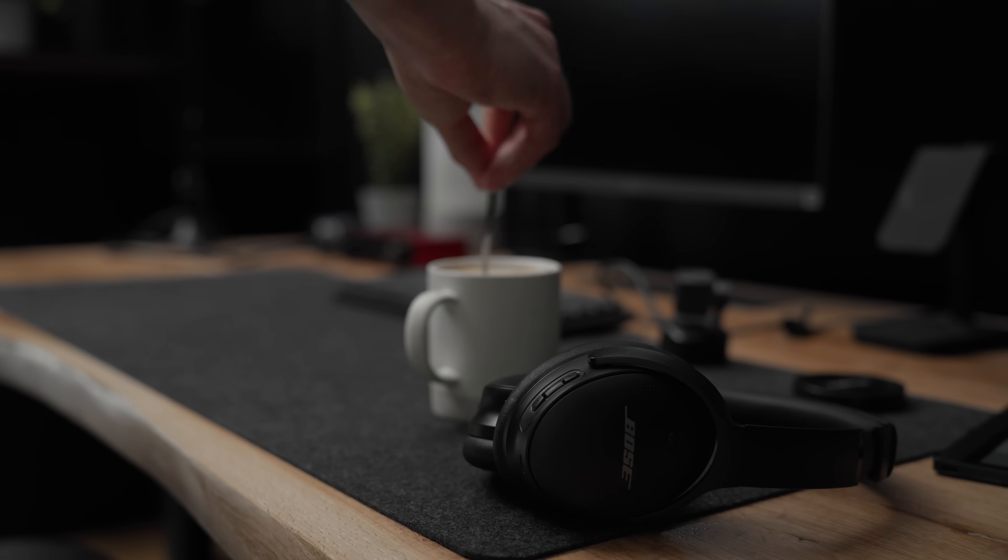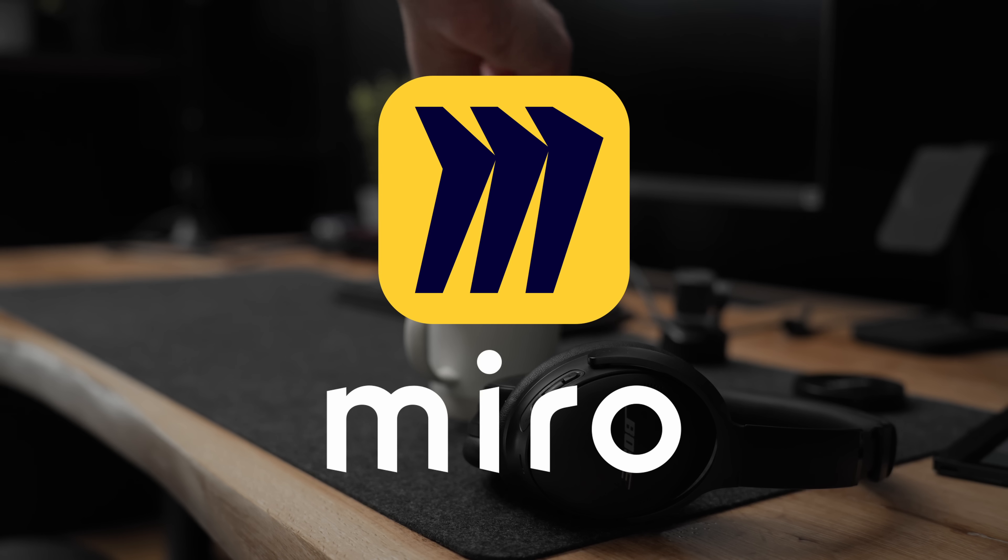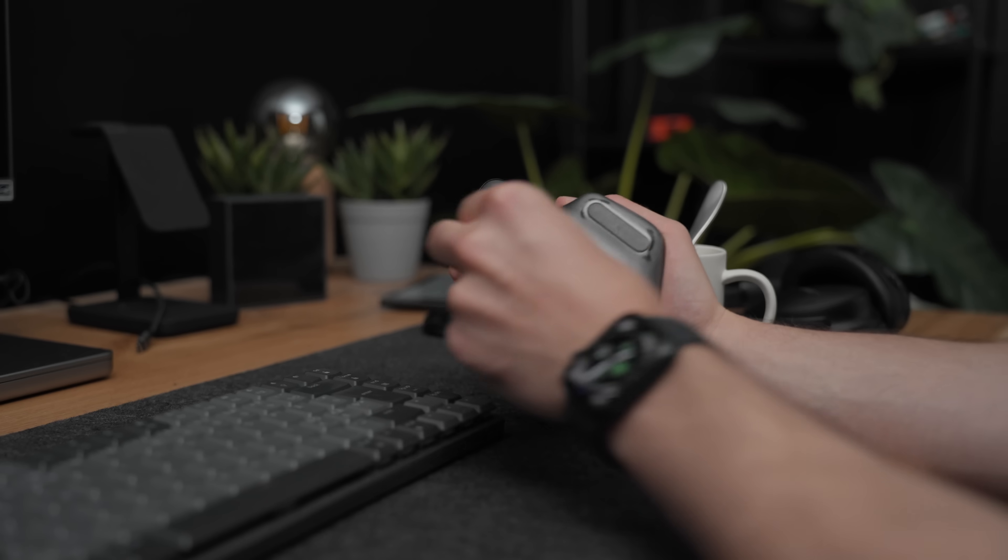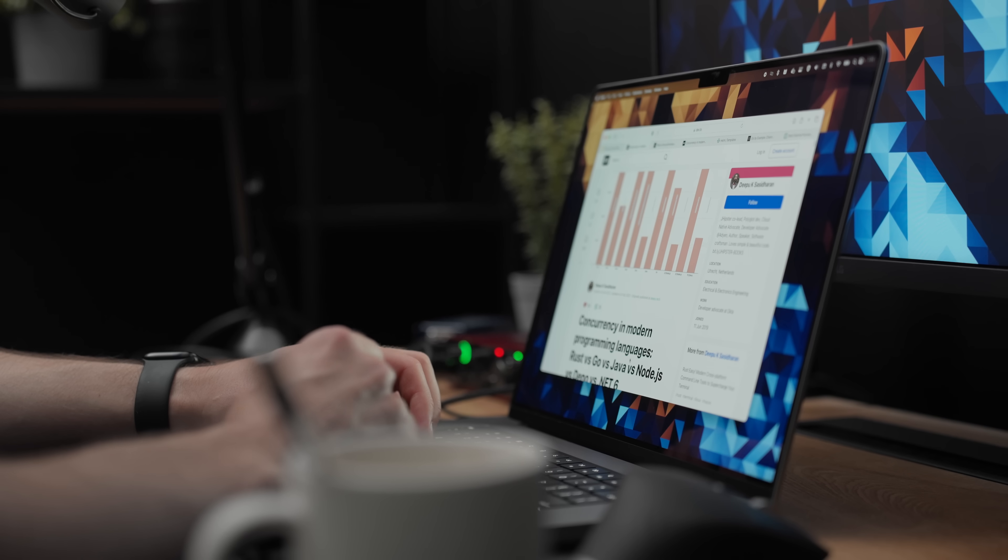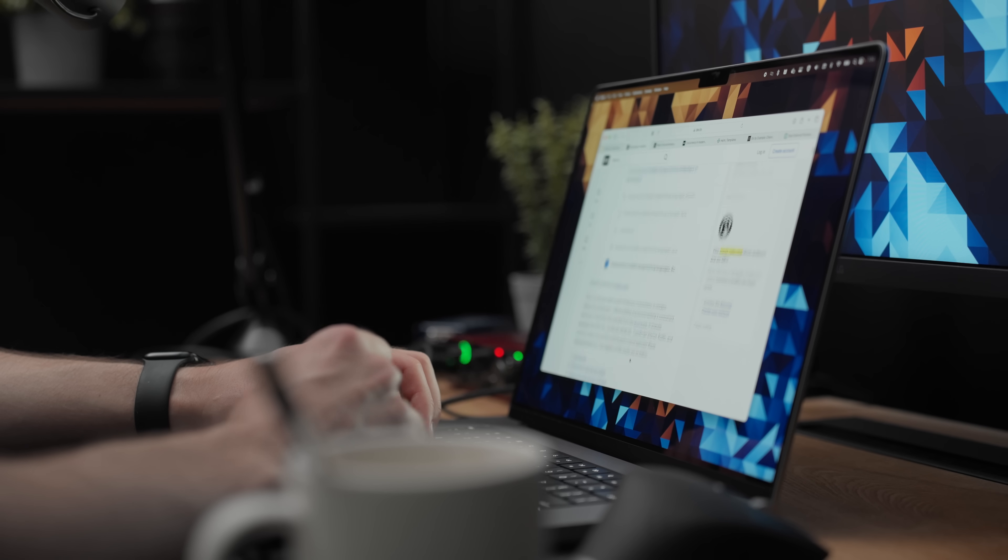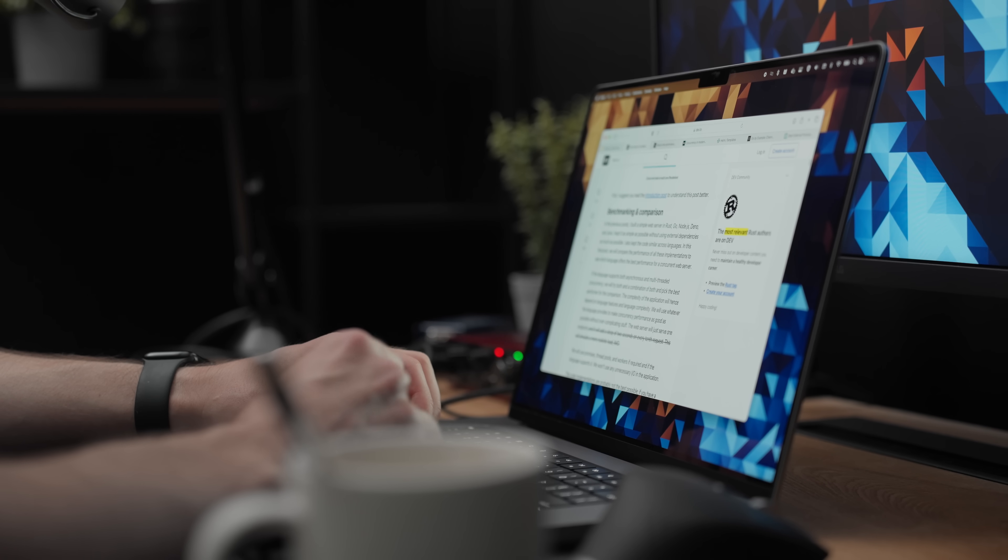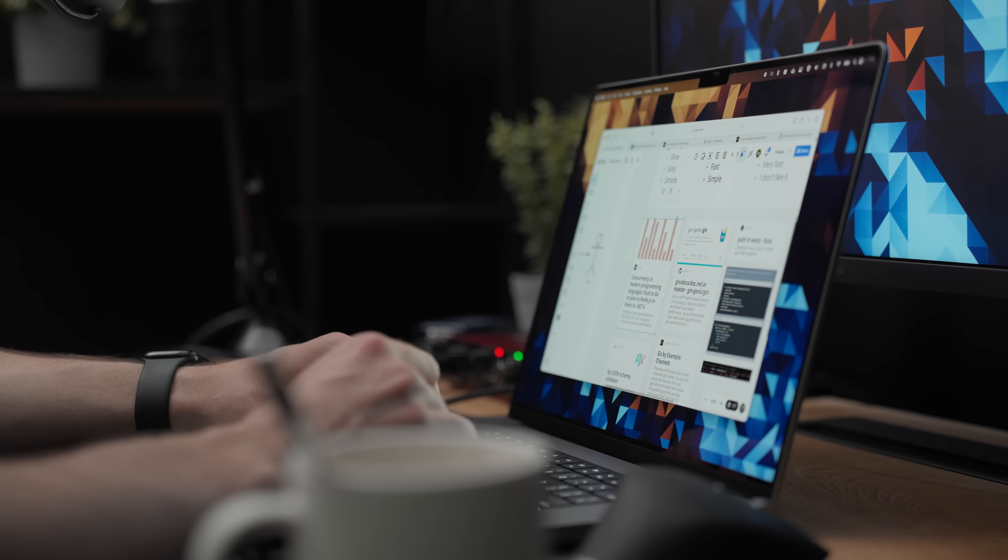By the way, this episode is sponsored by Miro, which is the diagramming app that I'm using. So check out the link in the description. And in the meantime, I reorganized the board a bit and I added a few more things I found interesting related to choosing the right language for the project. So let me show you what I got.